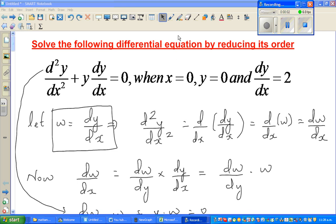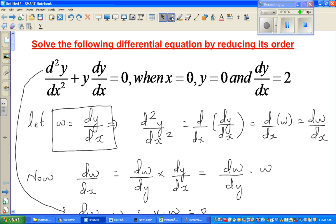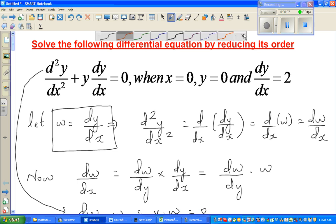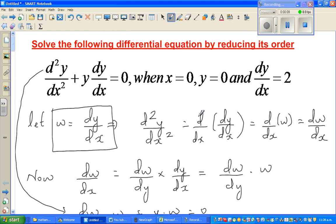Continuing from my previous video, which was part 1, we started solving this differential equation by reducing the order.